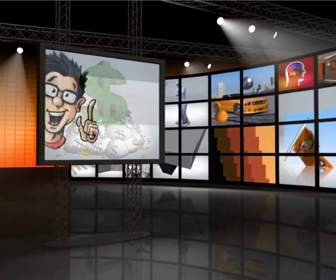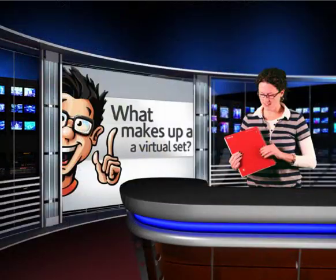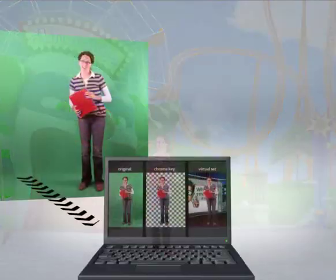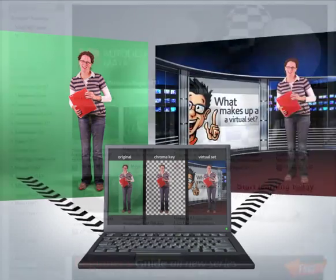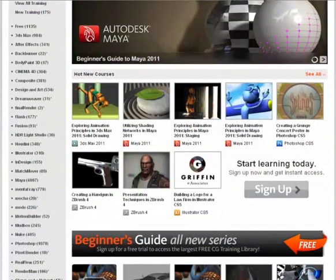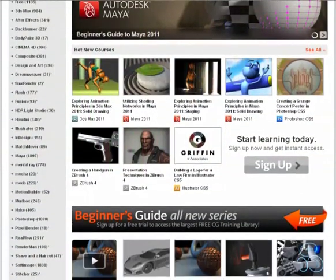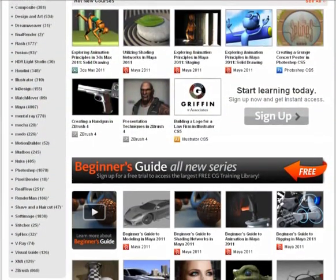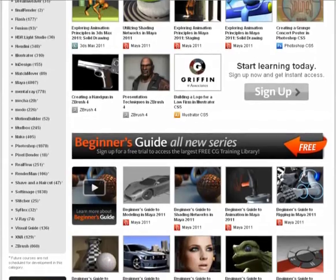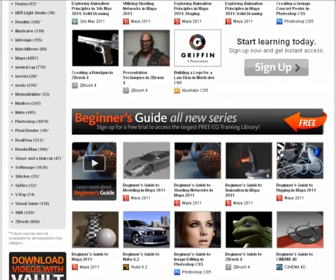The following tutorial is a sample video from a full course. To watch the entire course and many others, please visit DigitalTutors.com to find hundreds of other free videos, or sign up for a subscription and experience our entire library.